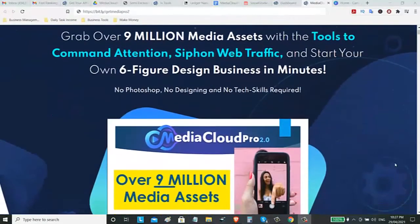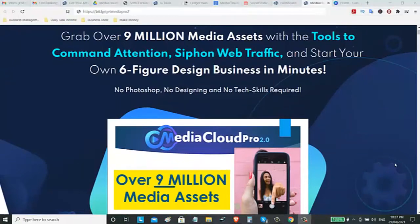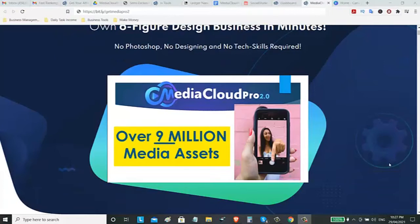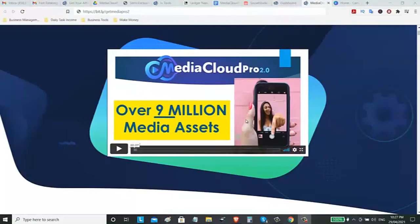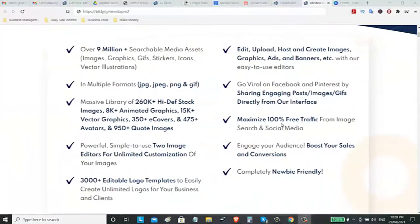It says you can grab over 9 million media assets with the tools to command attention, siphon web traffic, and start your own six-figure design business in minutes with no Photoshop, no designing, and no technical skills. On this video, you will learn about the details on this product, on this software.